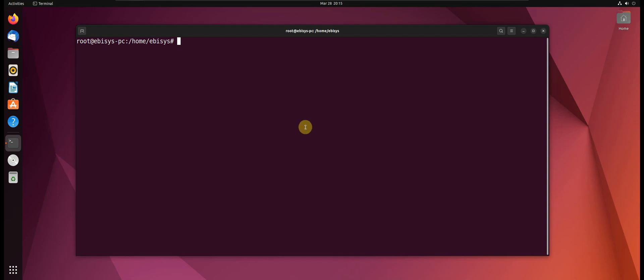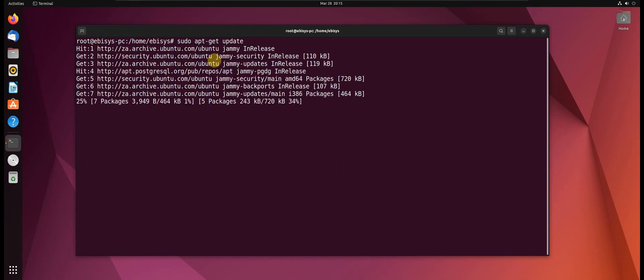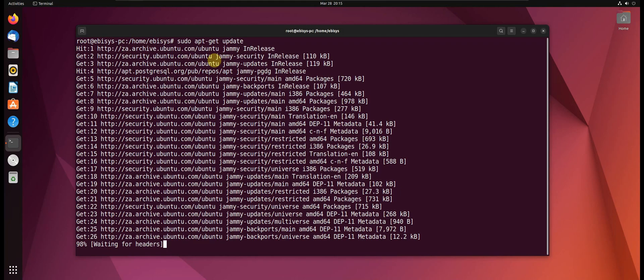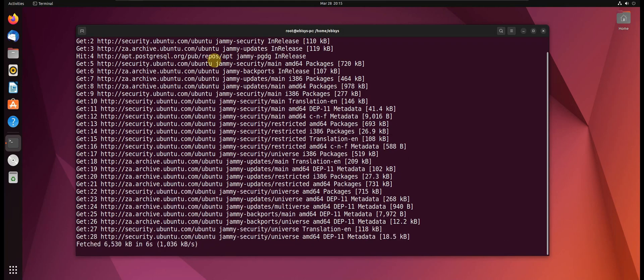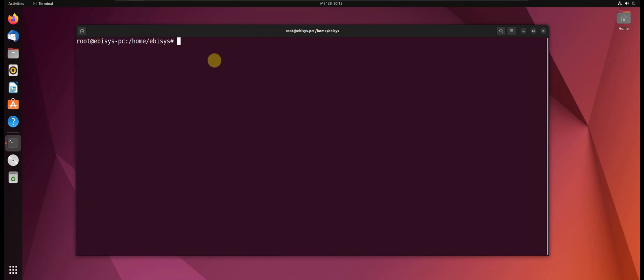So let's first update our system by running the following command: sudo apt-get update. And now let's install the GDAL libraries.